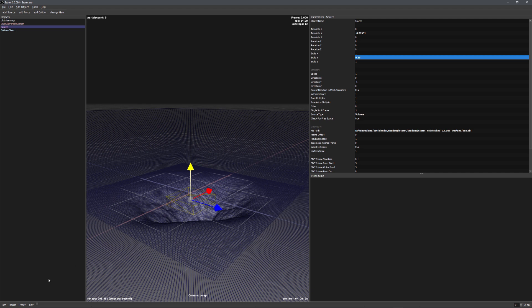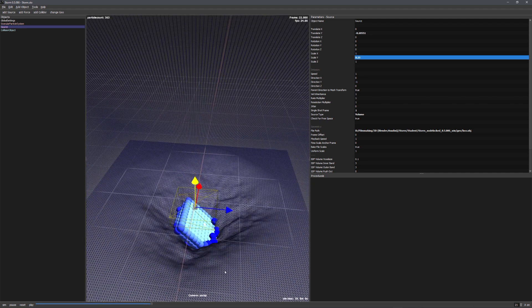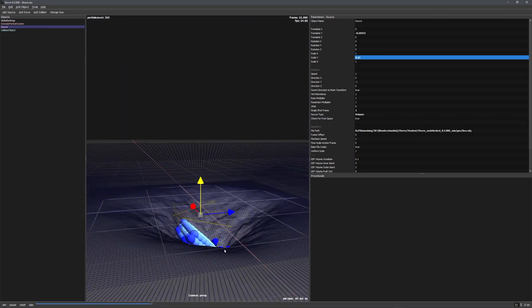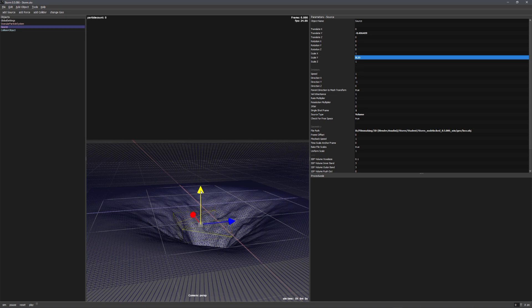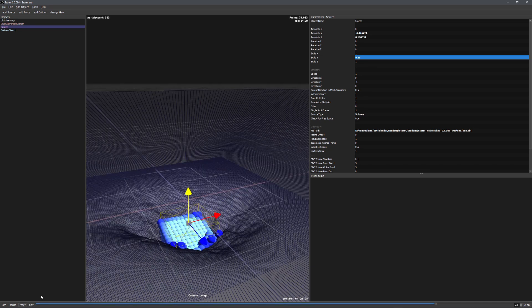If we now play our simulation, you can see that particles are being emitted and they fall into the hole. We can fine tune this a little bit more, but I think that works great.